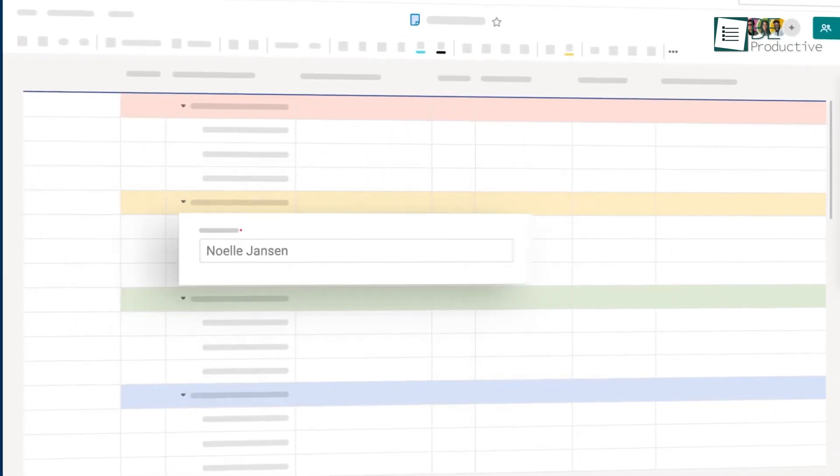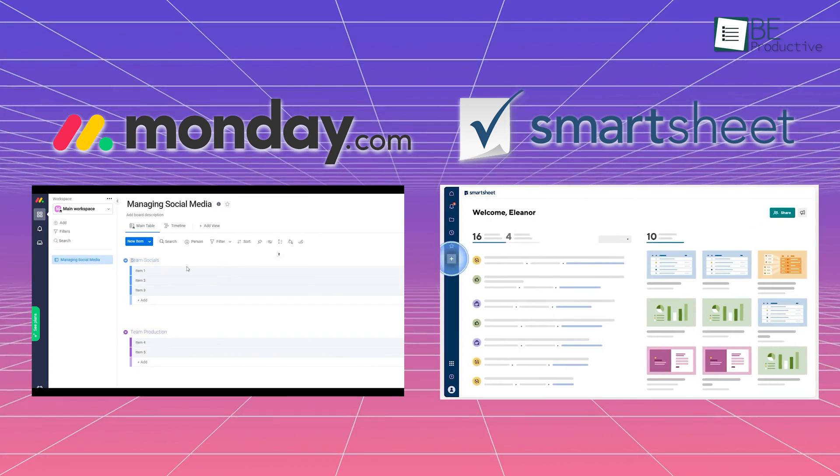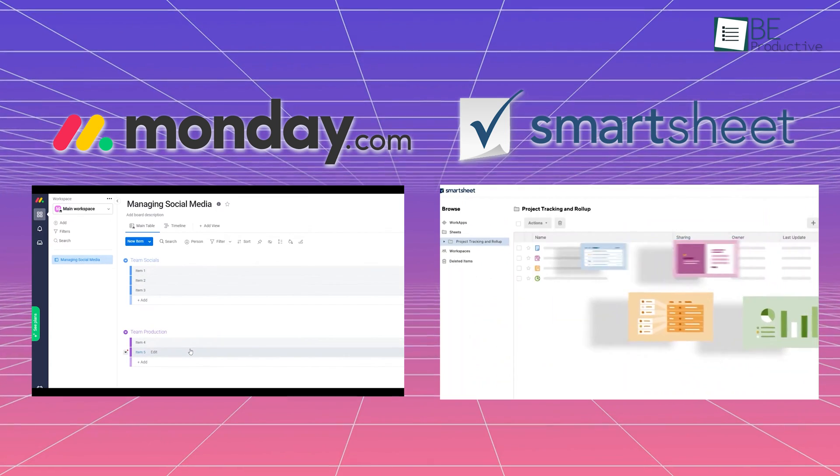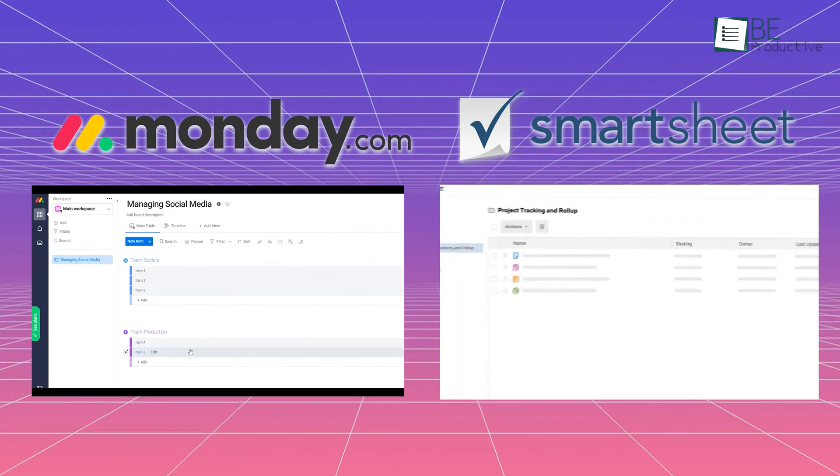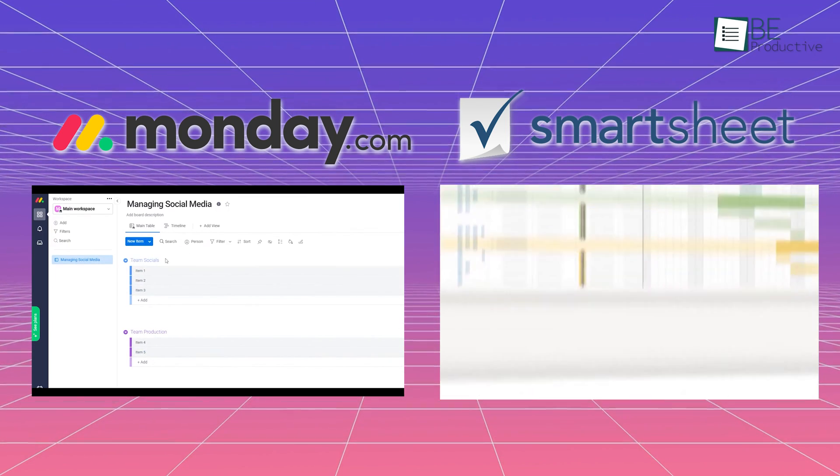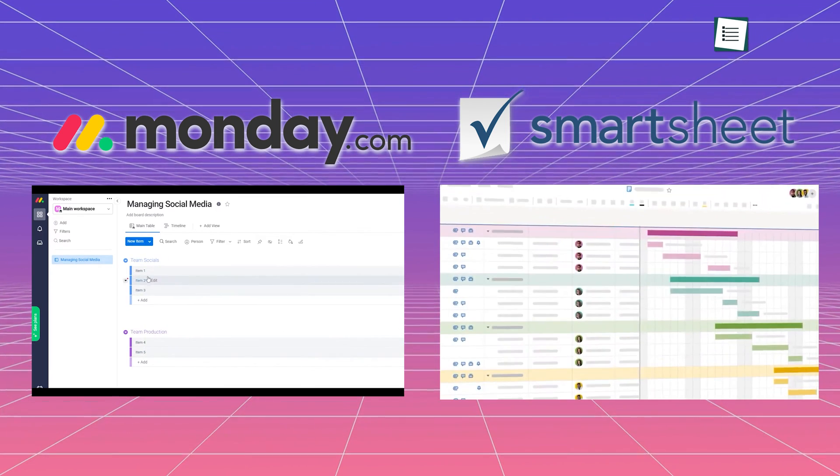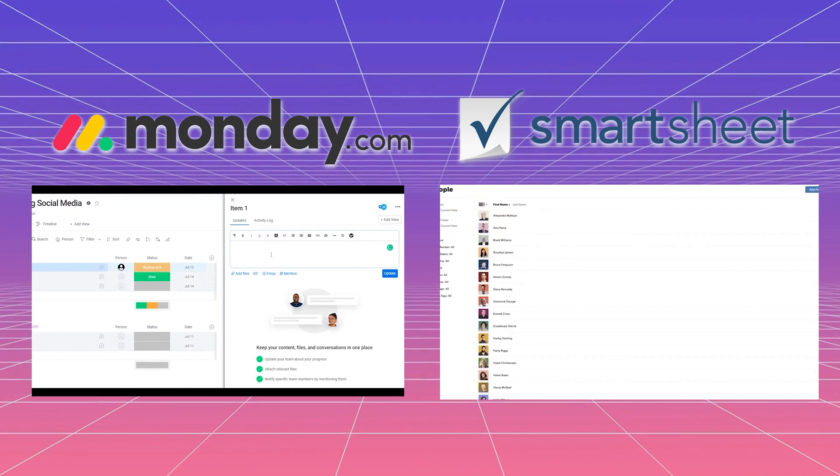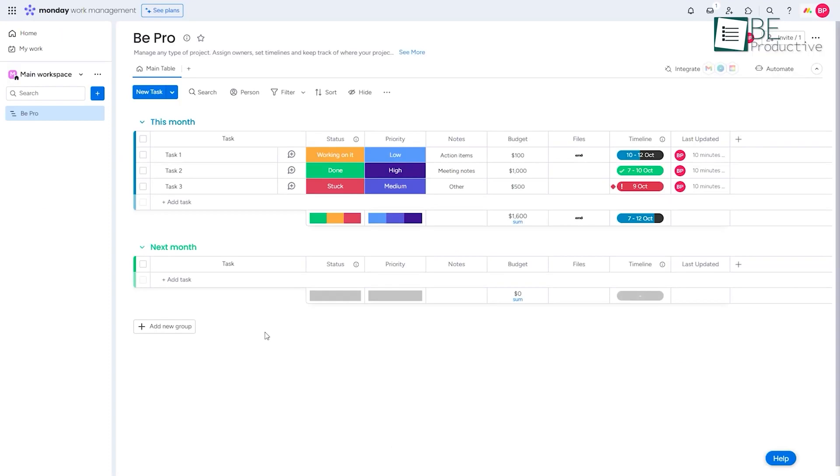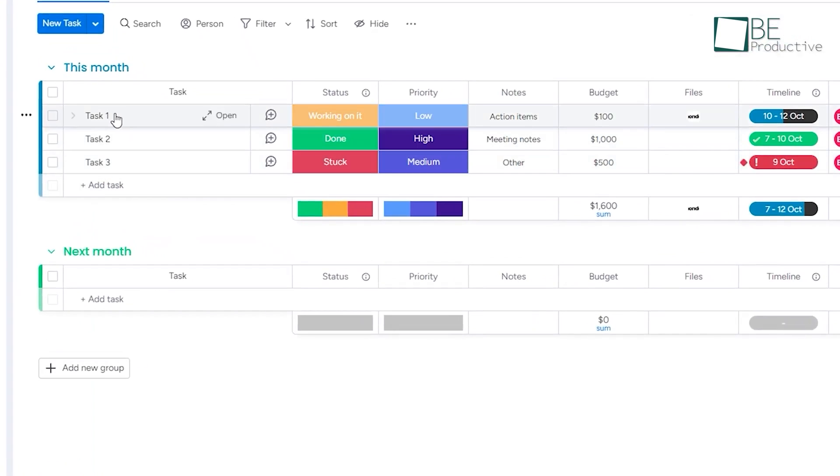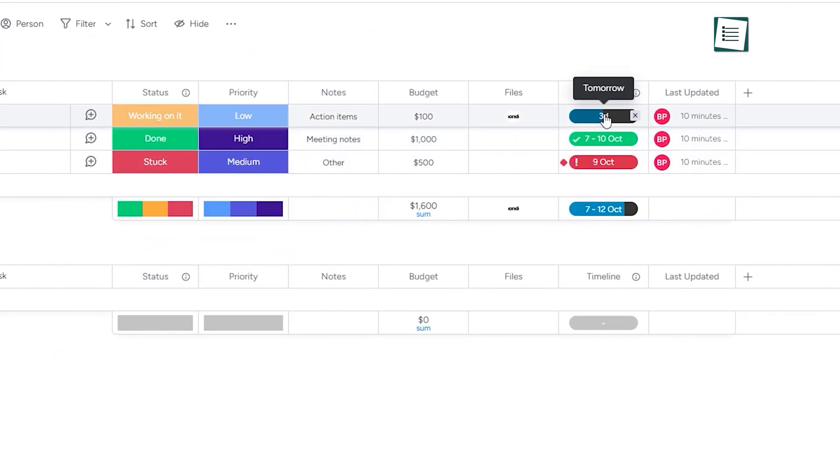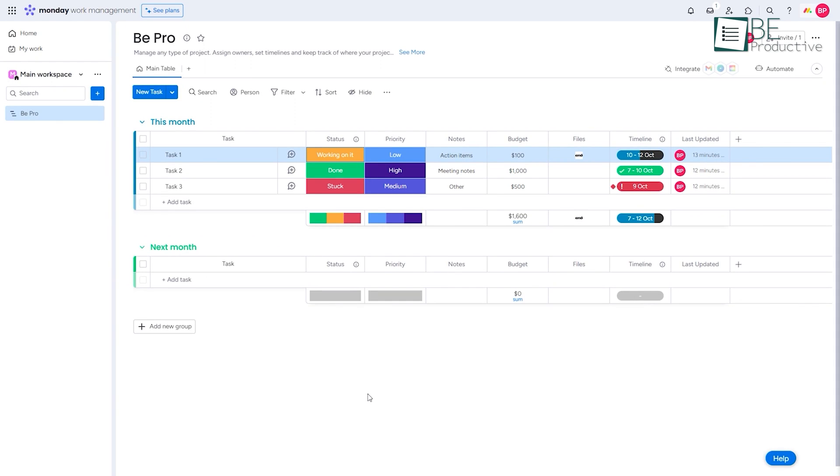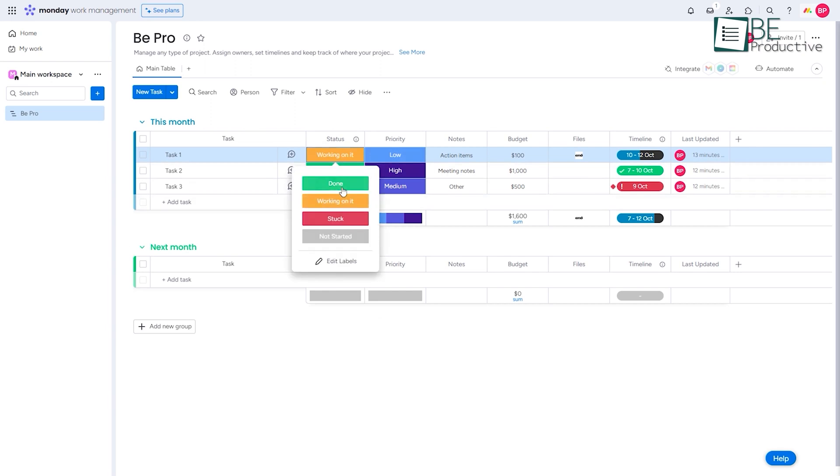When it comes to features, both Monday.com and Smartsheet offer a wide range of tools to help users manage their projects. Monday.com has an easy-to-use interface, and the platform is quick to set up, which helps us get started quickly.